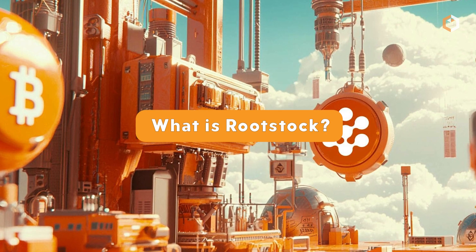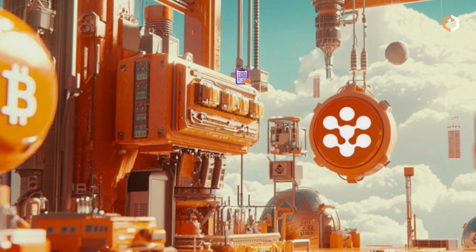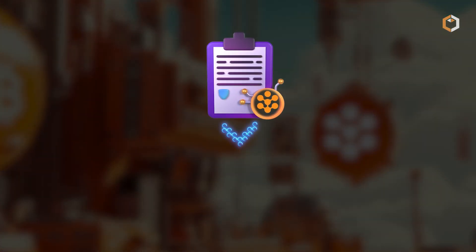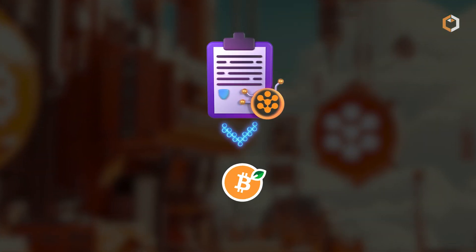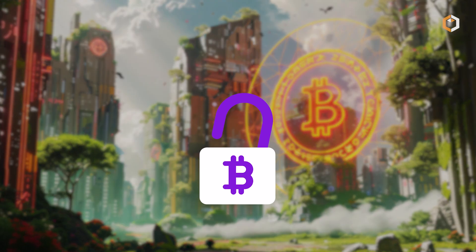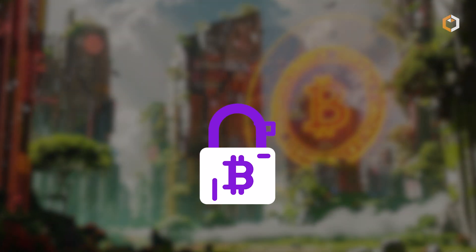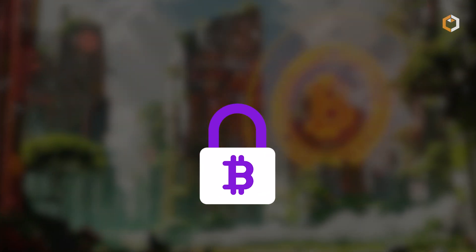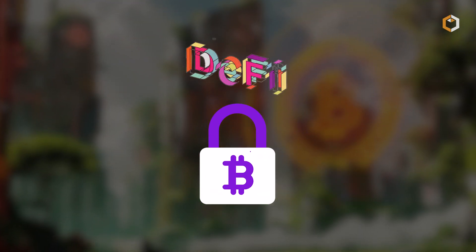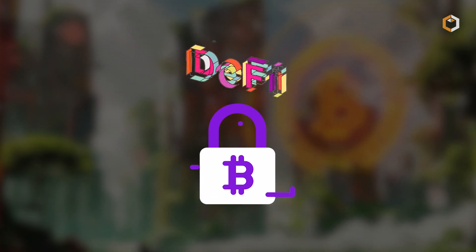What is Rootstock? Rootstock is a smart contract platform built on top of Bitcoin. It uses Bitcoin security while adding new features like decentralized finance applications.